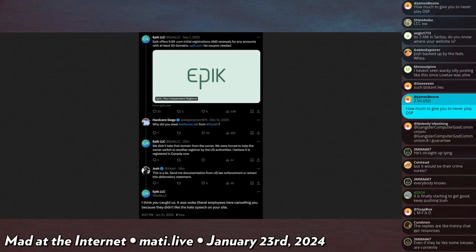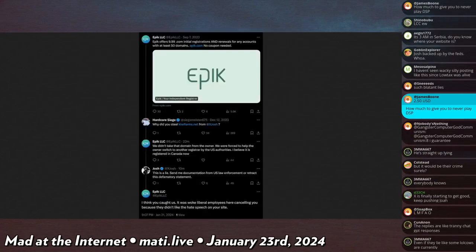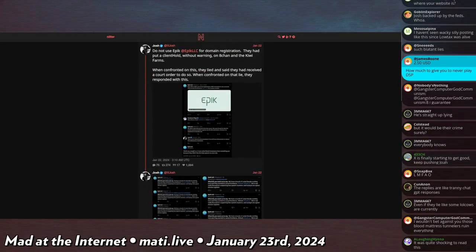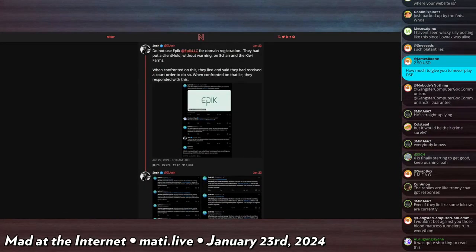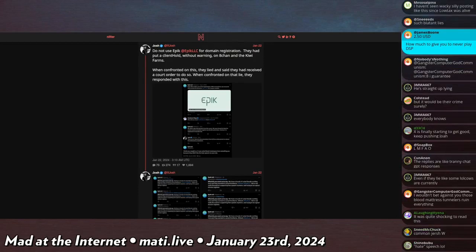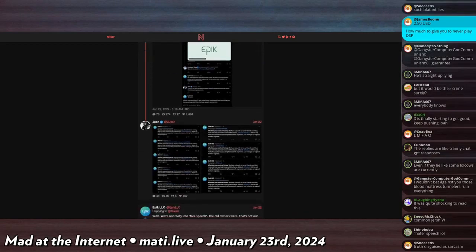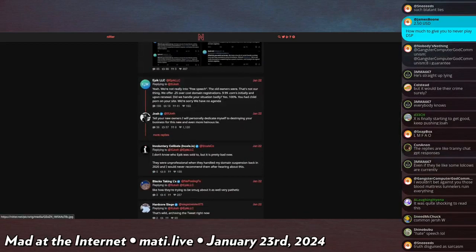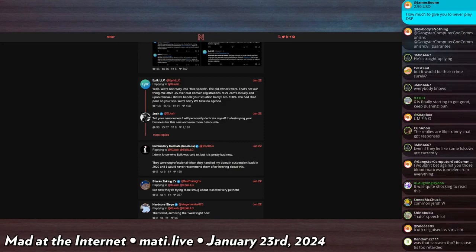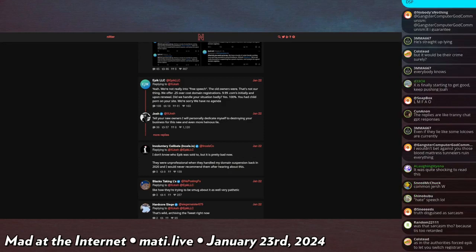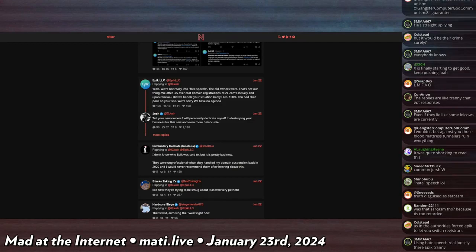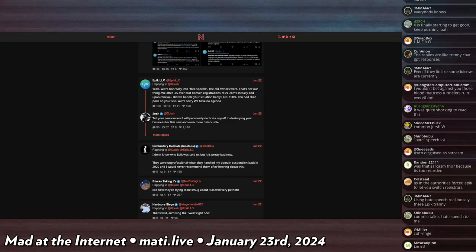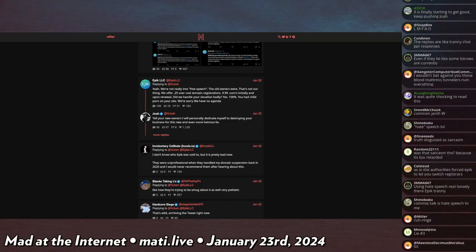So I retweet this and say 'Do not use Epic LLC for domain registration. They had put client hold without warning on the Kiwi Farms. When confronted on this, they lied and said they had received a court order to do so. When confronted on that lie, they responded with this.' Epic replies to this message and says: 'Yeah, we're not really into the free speech. The old owners were, that's not our thing. We offered 25 cents over cost domain registrations - $9.99 for .com initially and upon renewal. Did we handle your situation badly? Yes, 100%. You had child porn on your website. We're sorry. We have no agenda.'